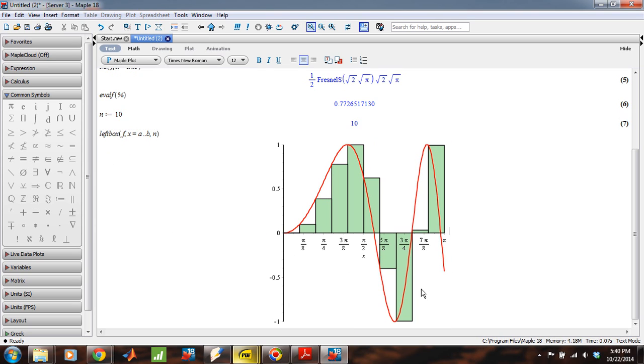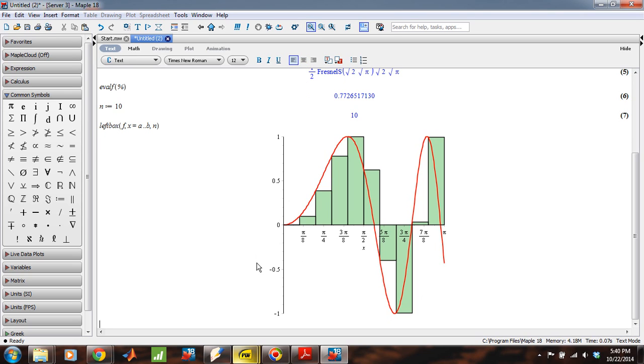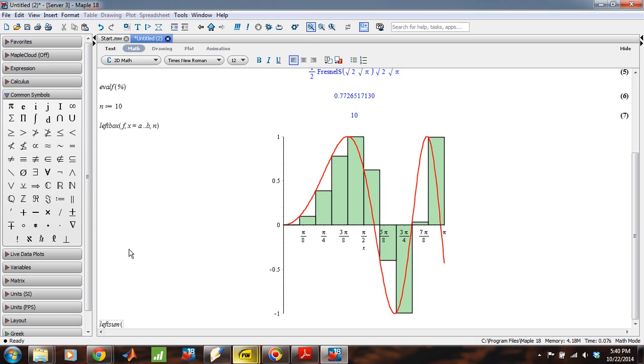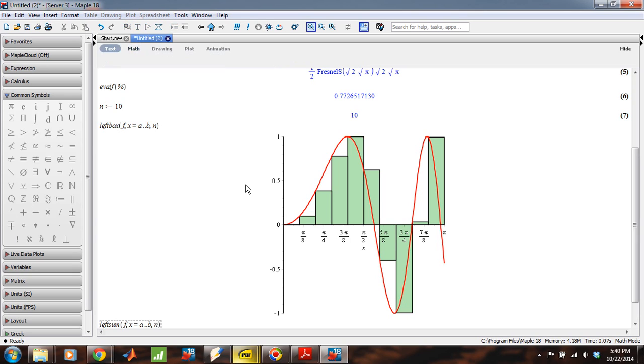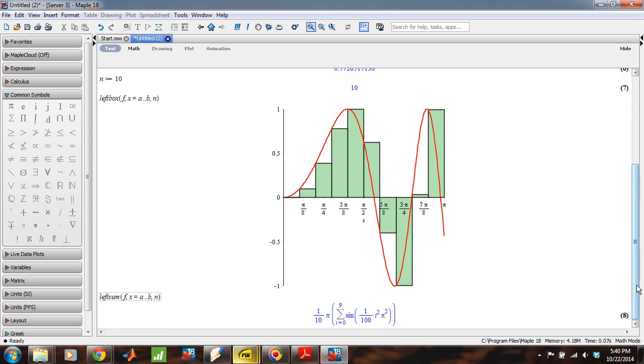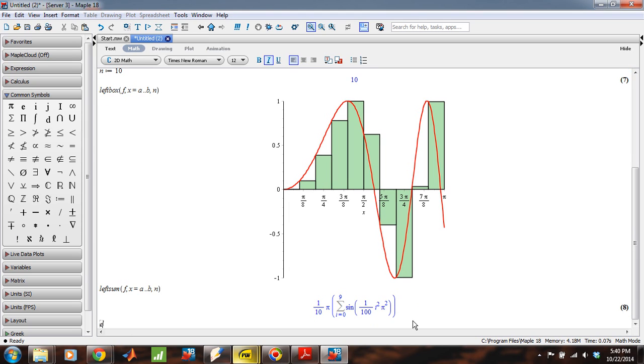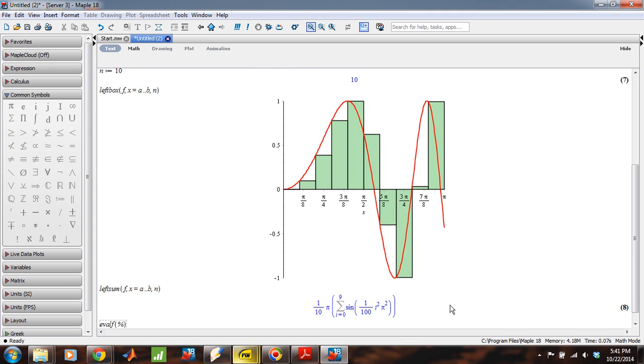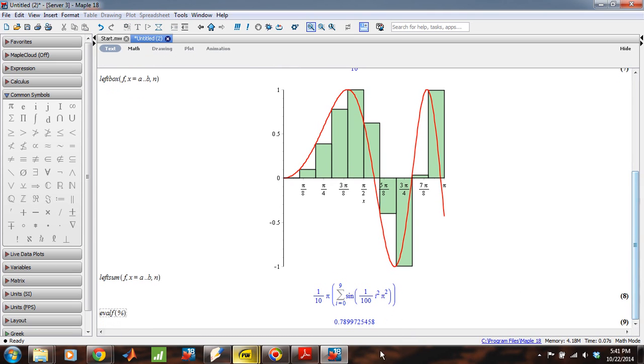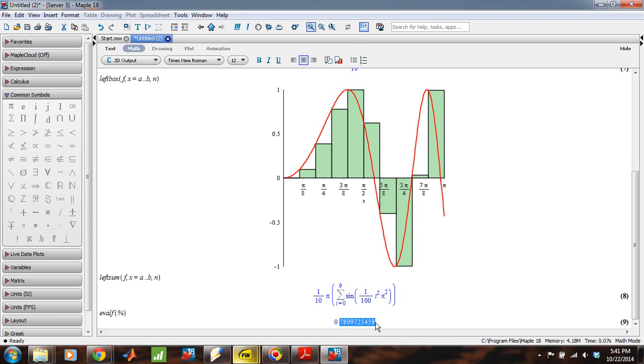Okay. So that's how we can use left box. Now, if I use left sum, and I feed in exactly the same inputs, f x going from a to b with n subdivisions. Let's see what that looks like. Okay, and this hopefully looks familiar. This is the sum of the areas of these boxes, actually, with our usual notation, i going from zero to n minus one in this case. Okay. And then the last thing we could do, then, is suppose that we wanted to evaluate that. Evaluate that sum from zero to nine.